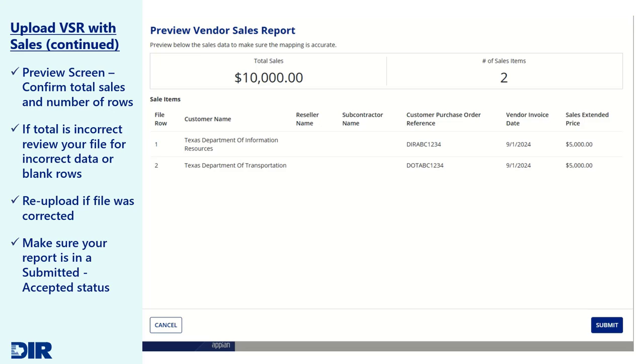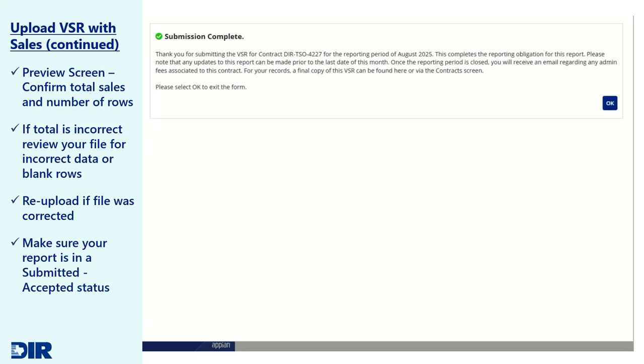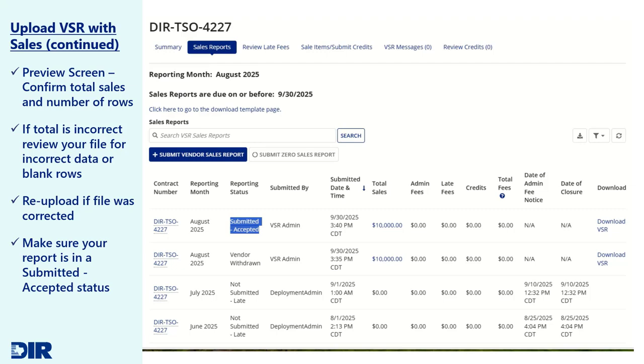If the values are correct, click Submit and a confirmation screen will be displayed and your activity will be recorded in the history table with a VSR status of Submitted, Accepted.